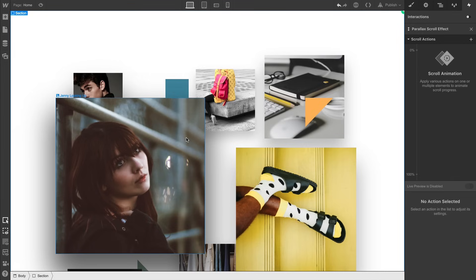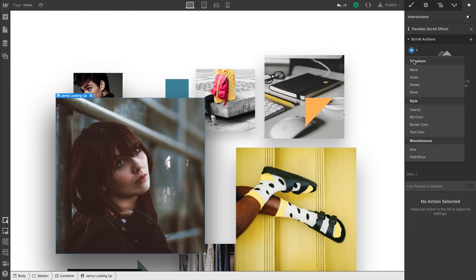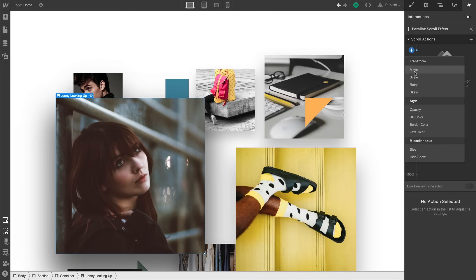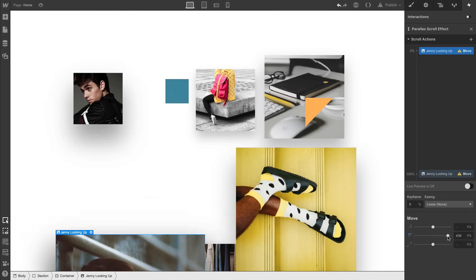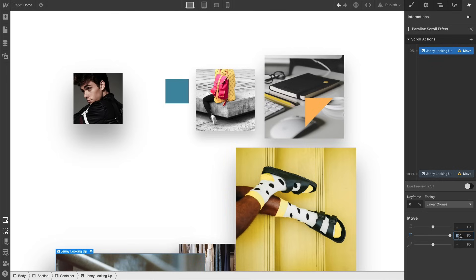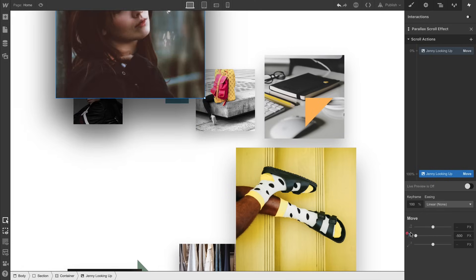We'll start with this image and the first step is to select it. We'll add a scroll action, which affects the way this moves. So while the section is at 0%, right, as it's starting to scroll into view, let's have our image start down a bit. And when the section is at 100%, let's move it up.